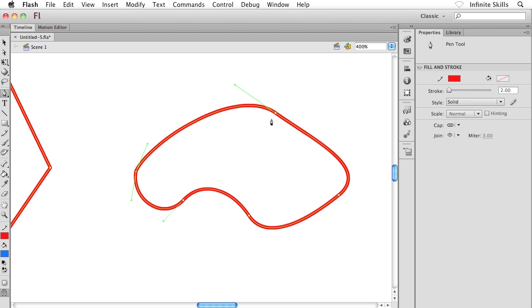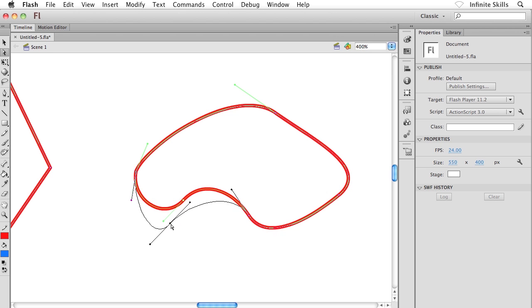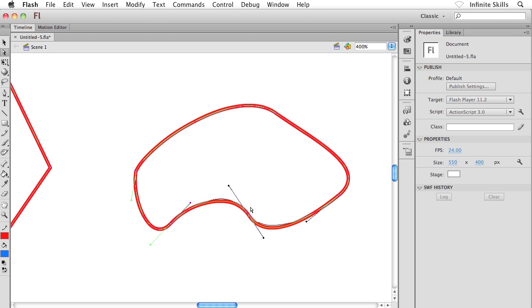Now these curves are of course controlled by direction lines. We saw direction lines not too long ago. But what if I want to come back and control my curves? I'm going to head back to the sub selection tool, the white arrow tool. And of course I know that I can click and drag on my anchor points to change my shape.